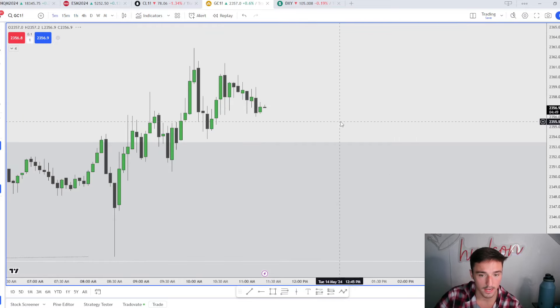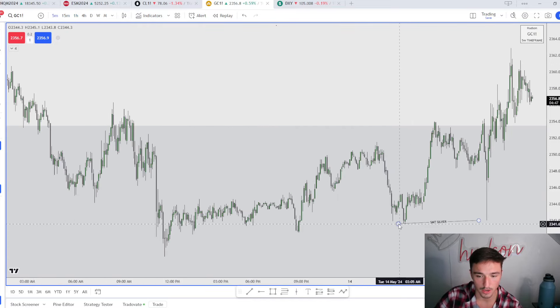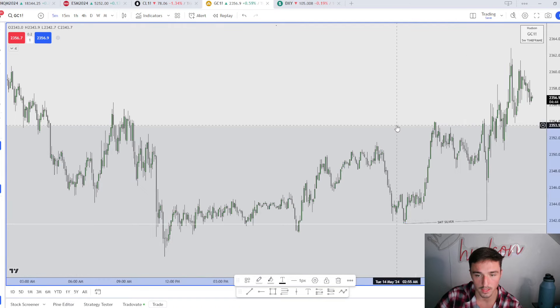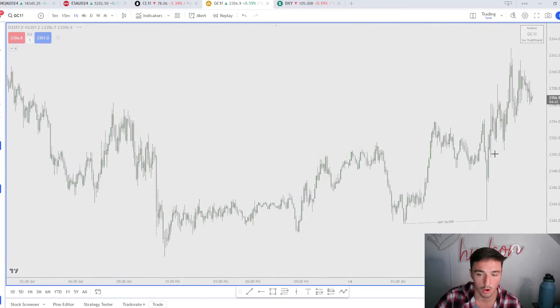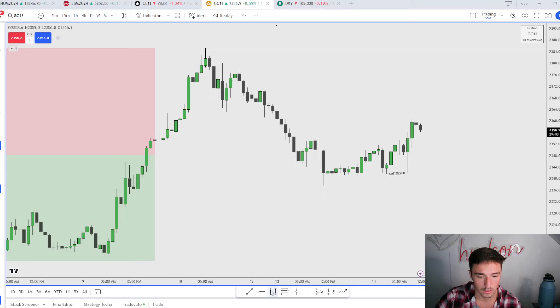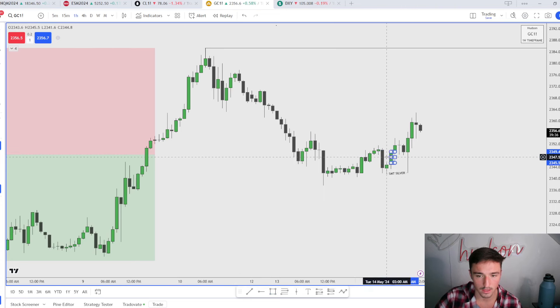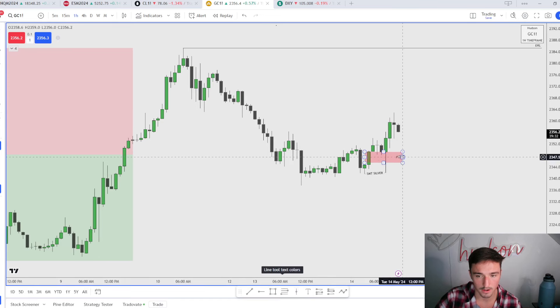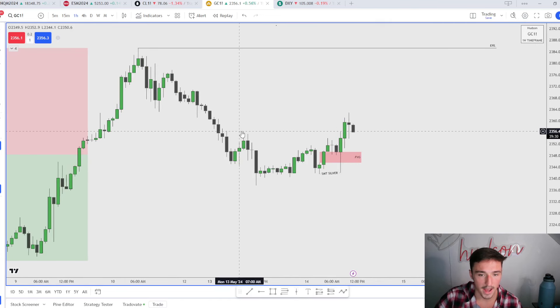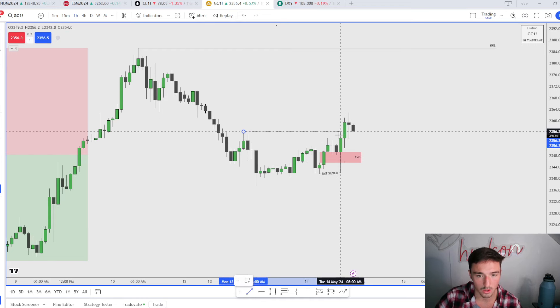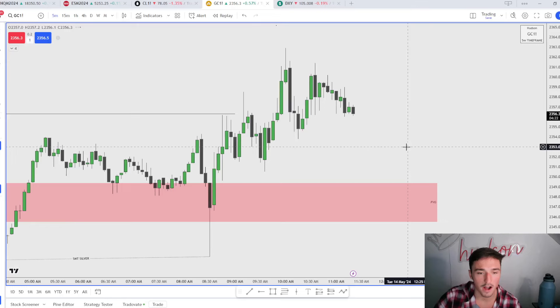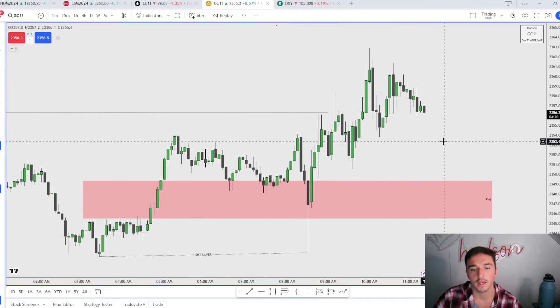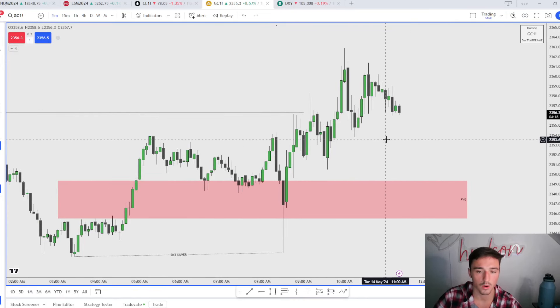Going down to the five-minute chart, right here is that SMT. You guys know that daily imbalance is right there. Also, forgot to mention, we had this hourly fair value gap right here. So now we have an hourly fair value gap and we had formed equal highs right here.